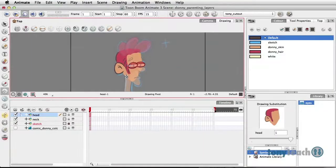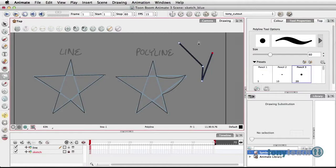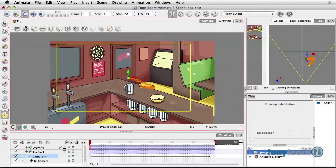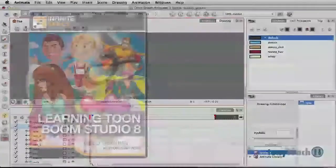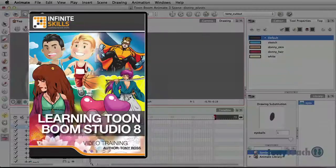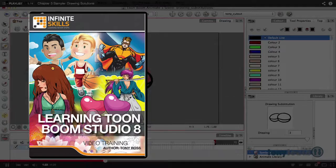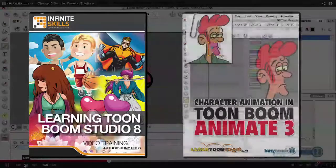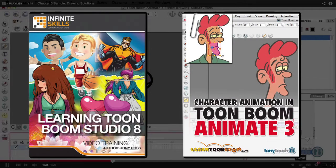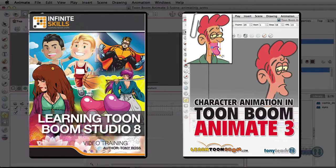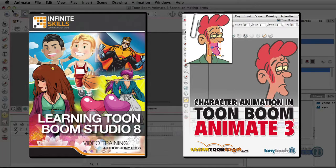Hey, this is Tony Ross for TonyTeach.com, and I wanted to let you know that I currently have out two different comprehensive Toon Boom products. One of them is from Infinite Skills and it's Learning Toon Boom Studio 8, and the other is from TonyTeach.com, which is Character Animation in Toon Boom Animate 3. Now both of these titles cover everything from here's how to work within the interface all the way to creating a very simple scene. So for more information and to purchase these, just go ahead and click on one of the icons. Have a good one.